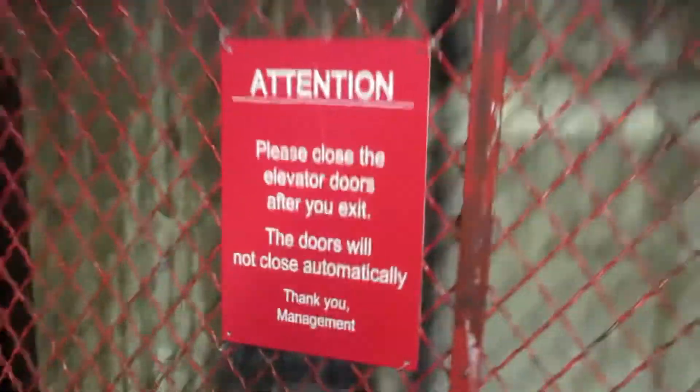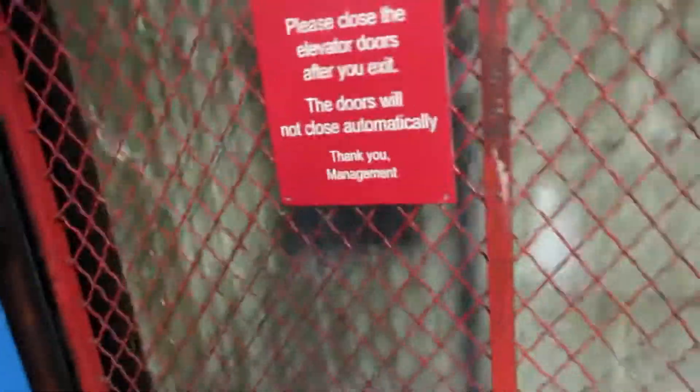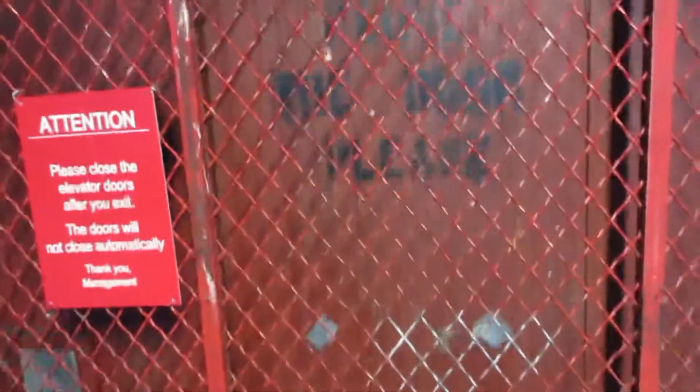Attention, please close the elevator doors after you exit. The doors won't close automatically. Close the door, please.